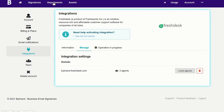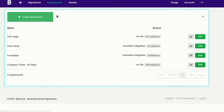Now let's create an HTML email signature for these agents. There are two ways to do this with ByBrand. The first is using the Department feature, and the second is to create individual signatures for each agent.